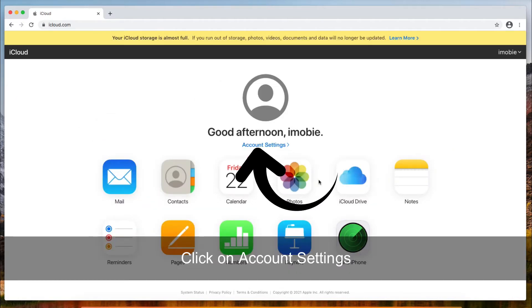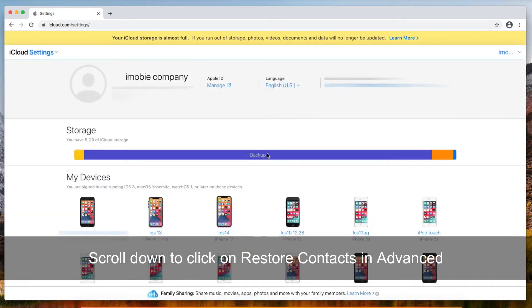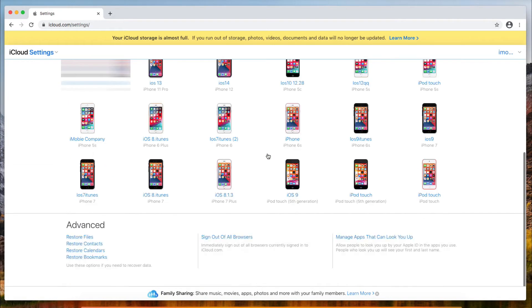Find account settings and click on it. Scroll down to find advanced at the bottom of the page and click on restore contacts.